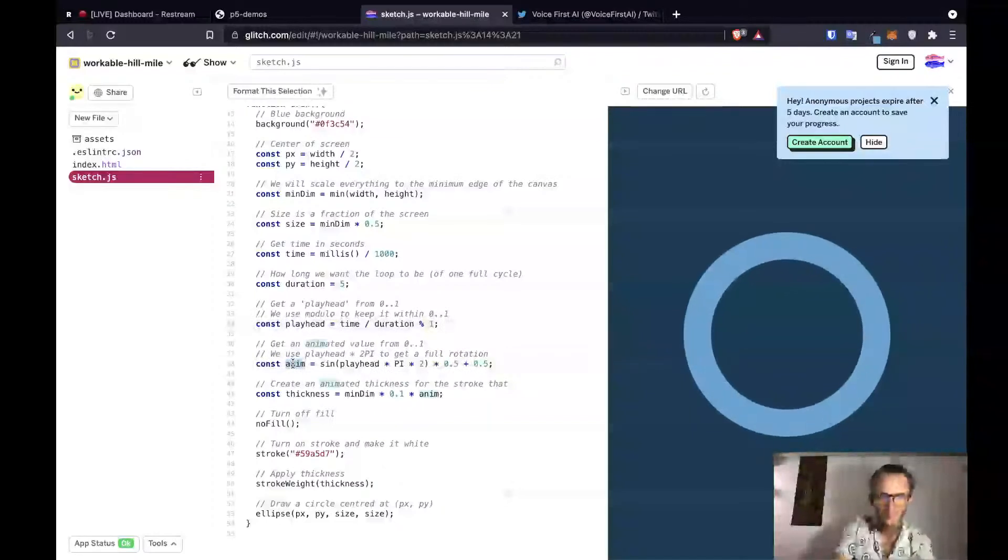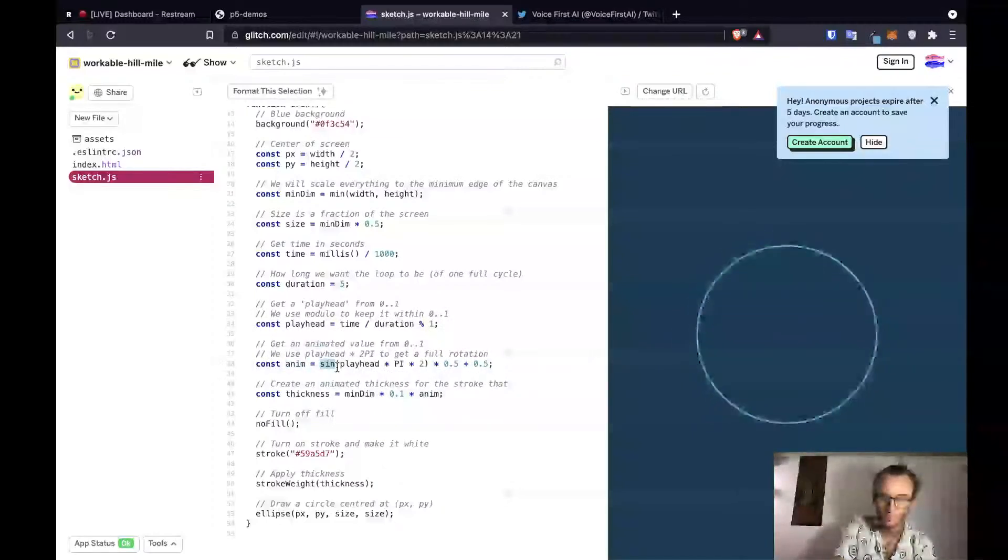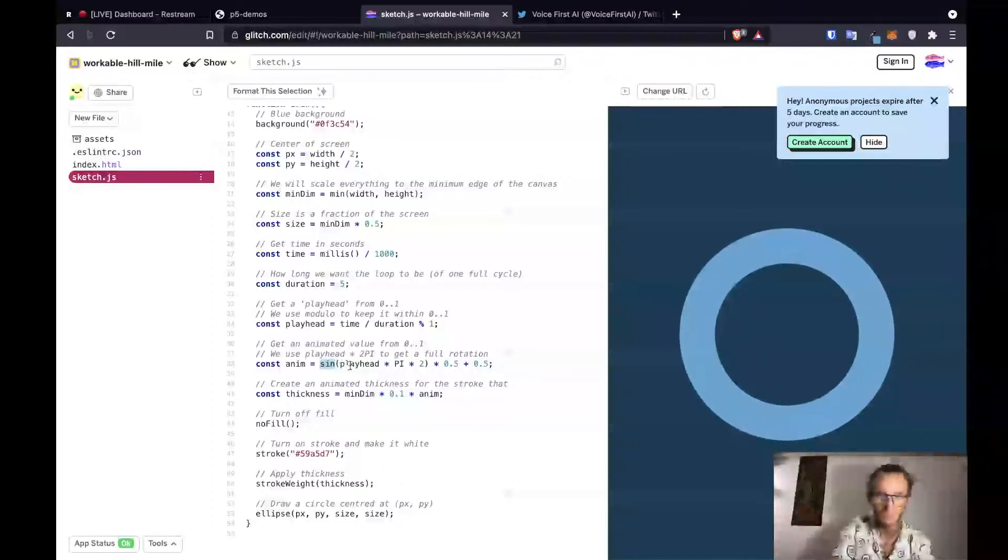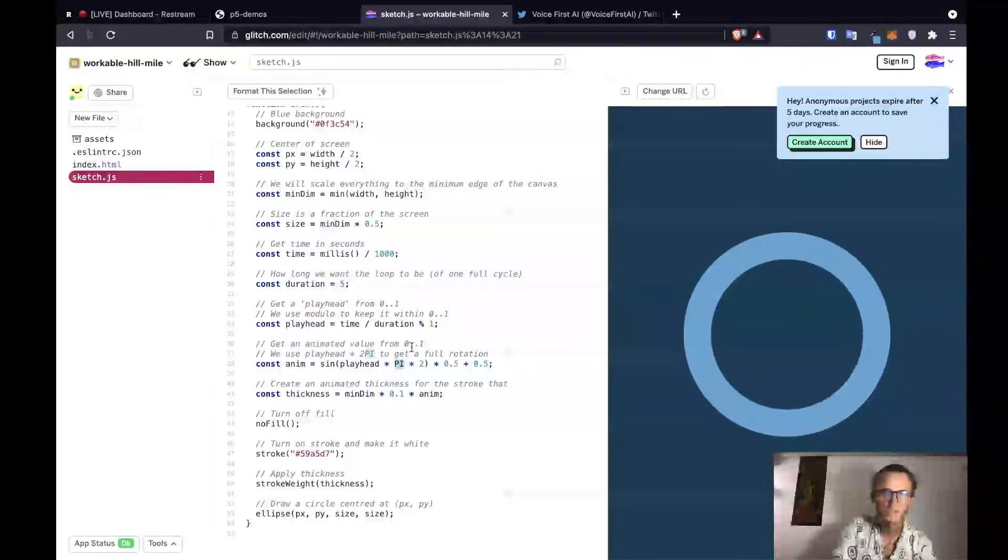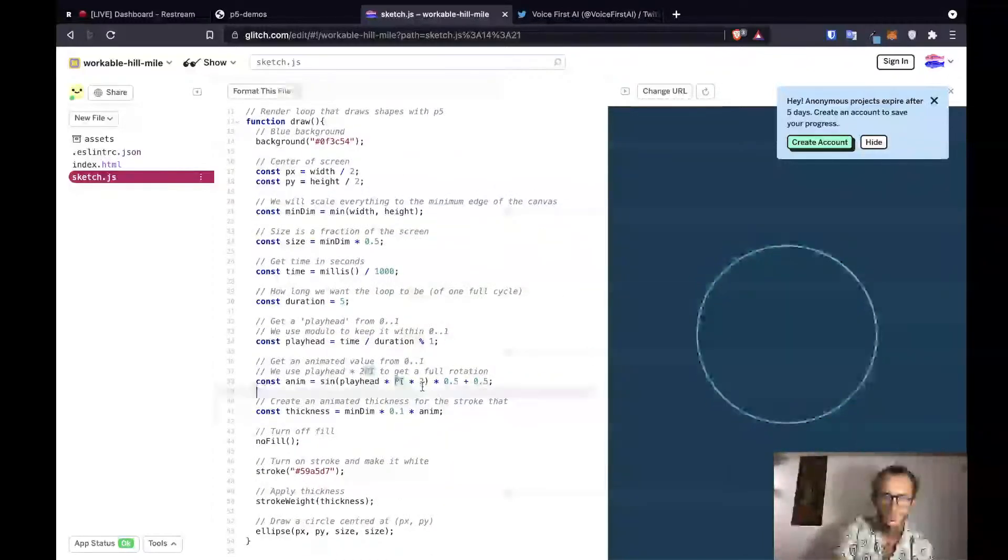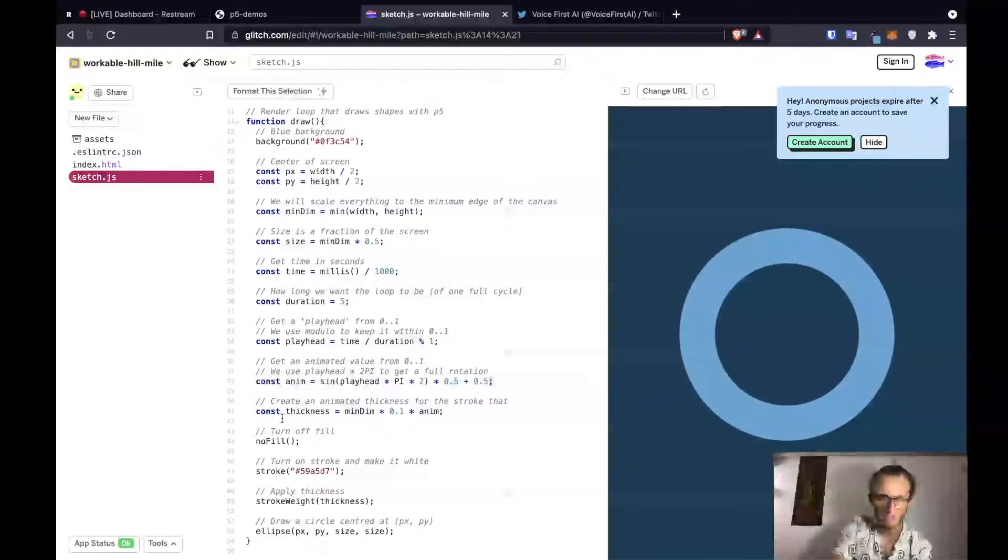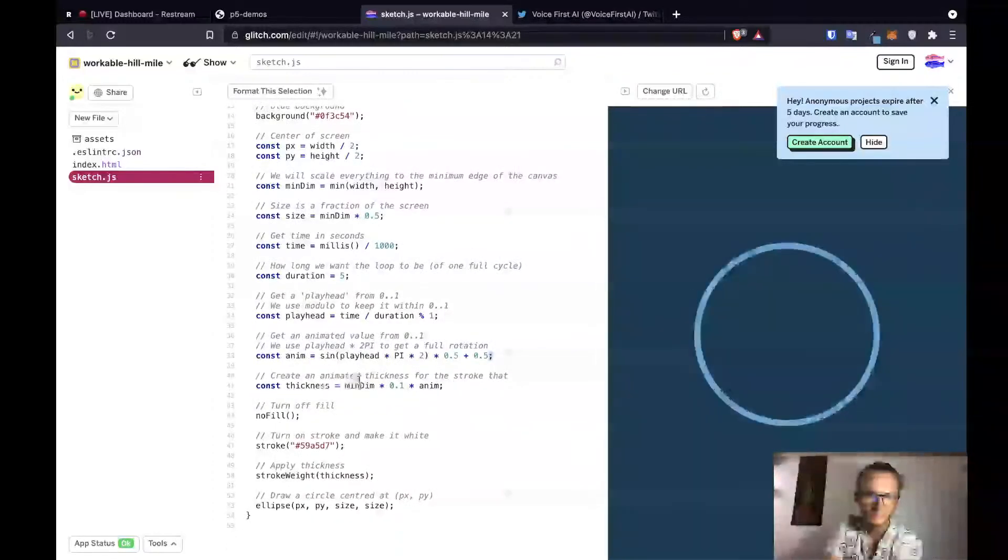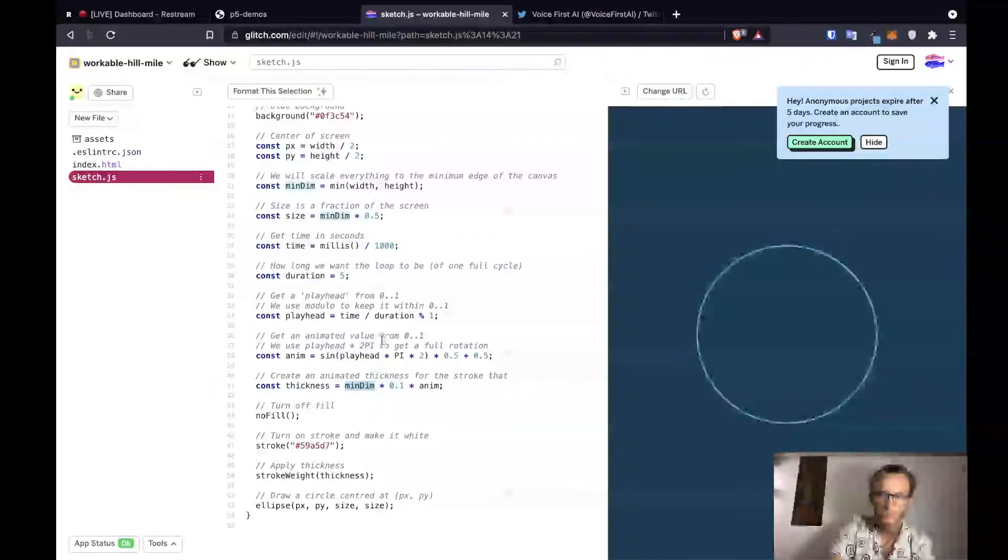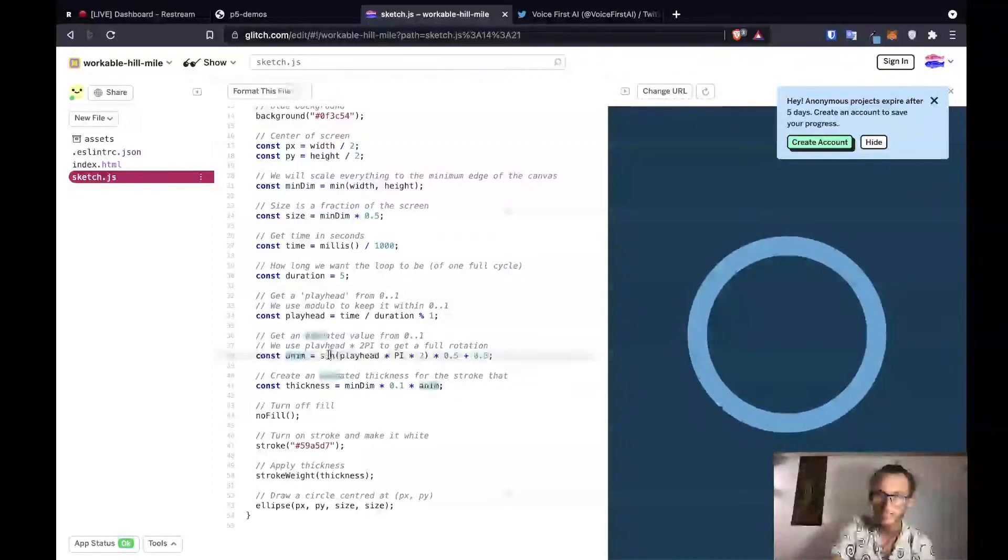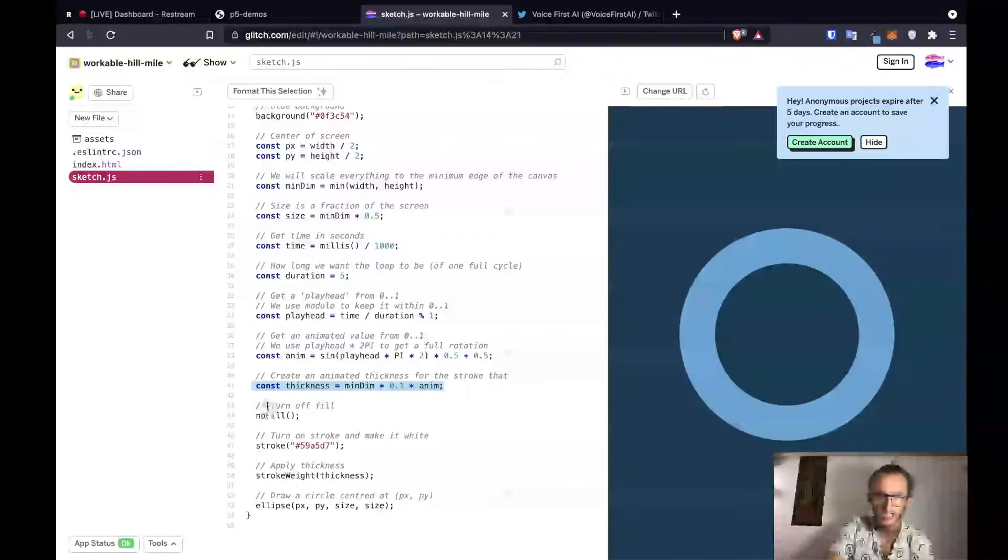So now we've got animation is sine, the trigonometric function. Playhead times pi, which I'm sure pi is just a value that P5 has times two. And then times point five plus point five. Create an animated thickness for the stroke. Then we've got thickness is minimum dimension times point one times animate, which is going to change because it's a sine function. So this is where we get that pulsating thickness that changes.